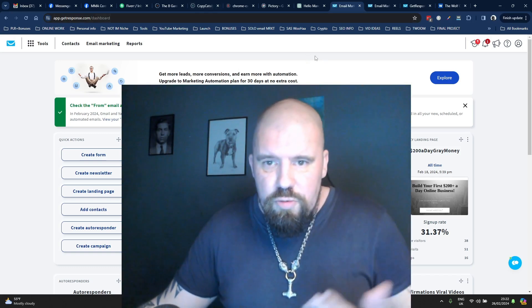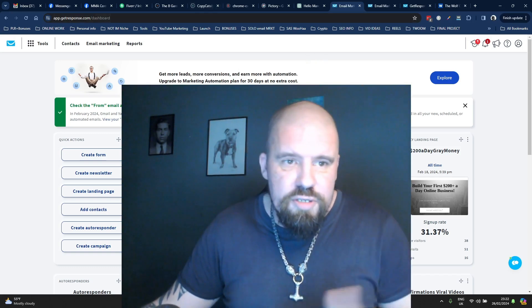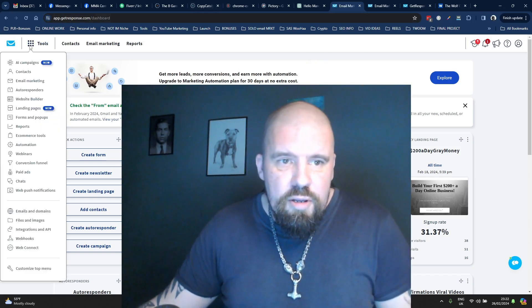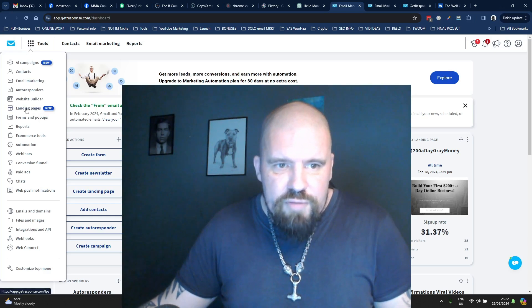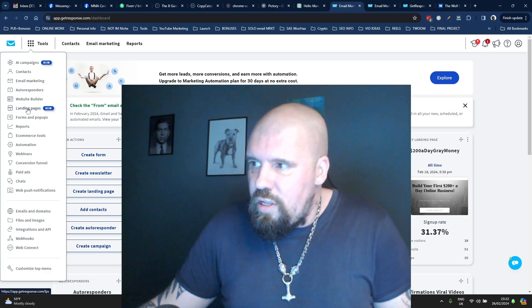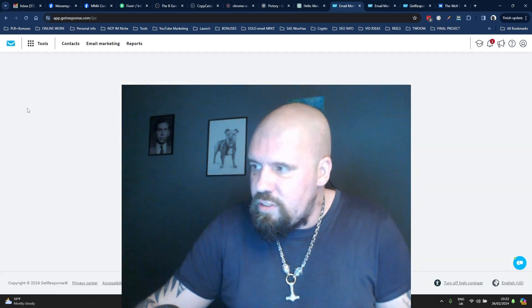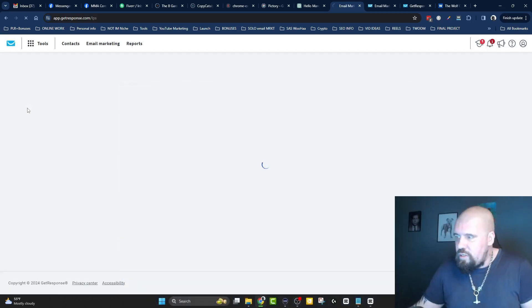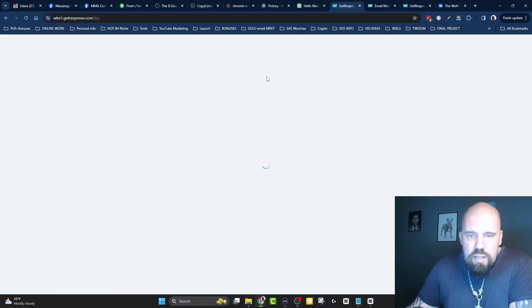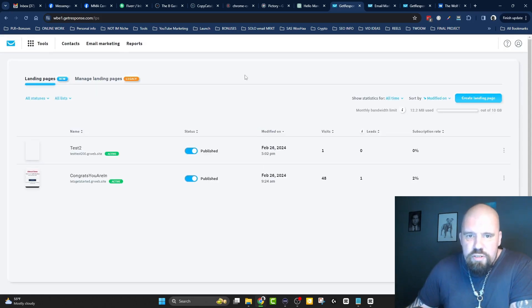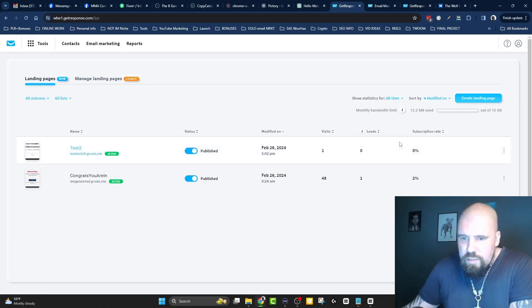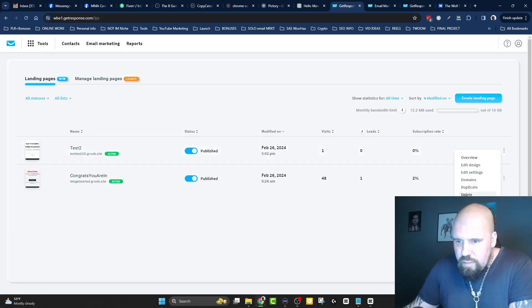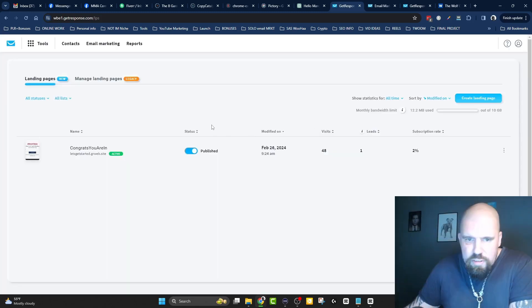So what you would do is you would log into your GetResponse account. You would go to the left hand side and you would click on landing pages. Now, just let me share my screen. Now, what I'm going to do is I'm going to just build a very quick landing page. Okay, so this one I was just playing about with. I'm going to delete it completely, so never mind that.